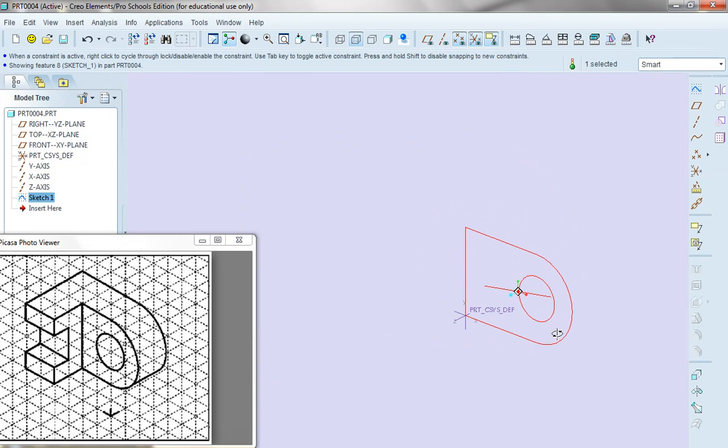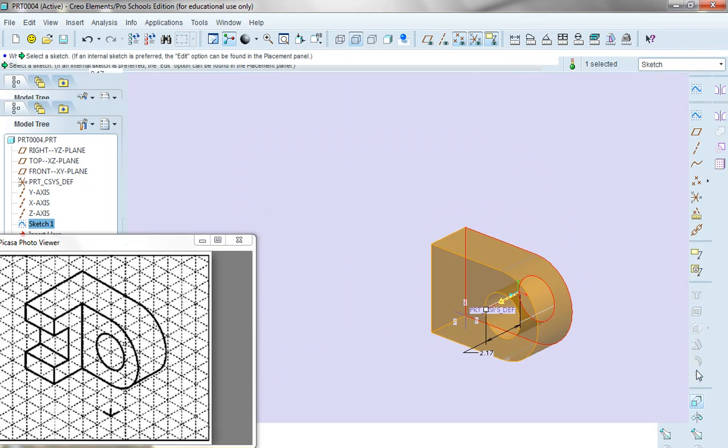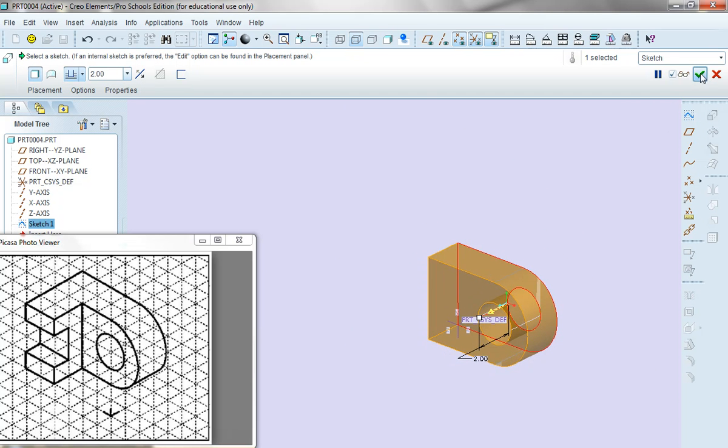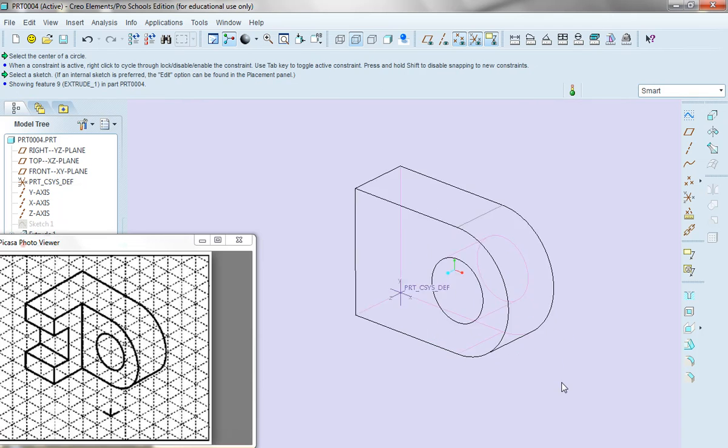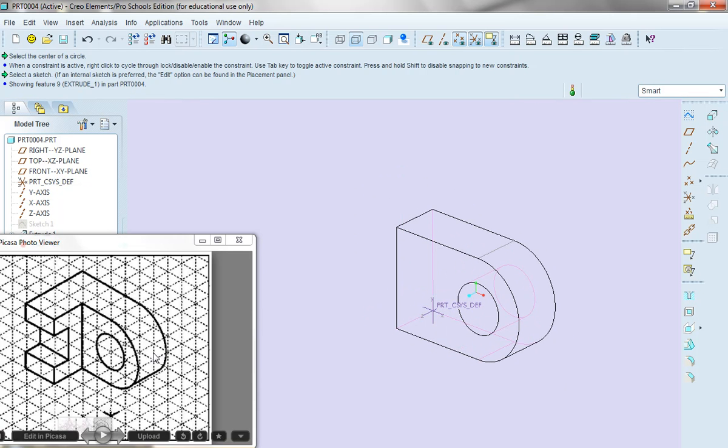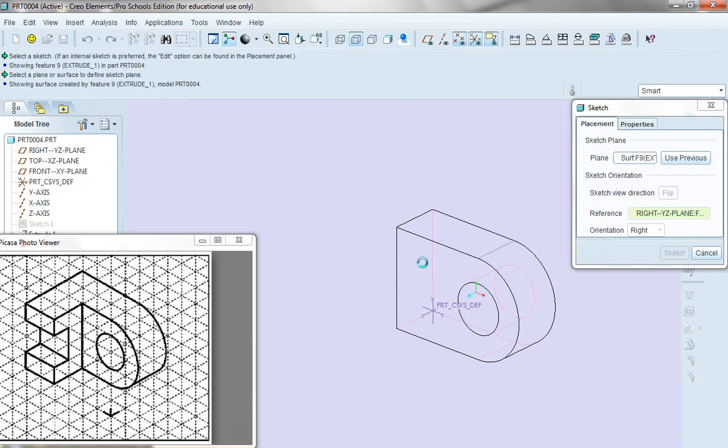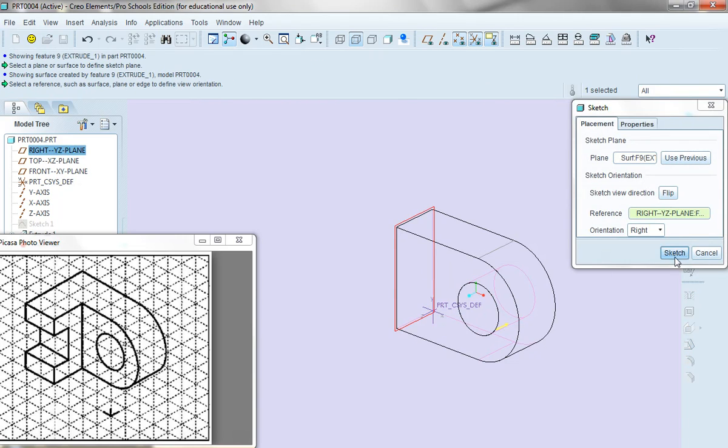And I'm going to select extrude and bring it out a distance of 2. And once that's selected I now have to make this little inverted C shape.